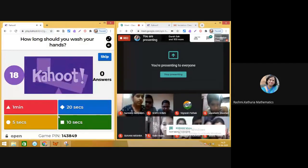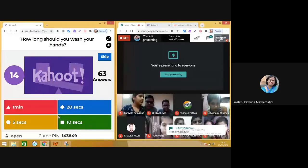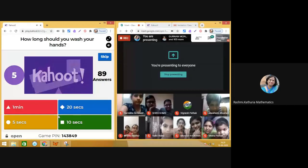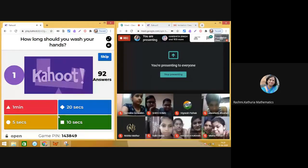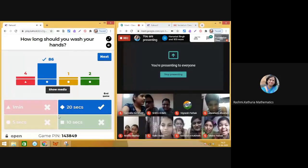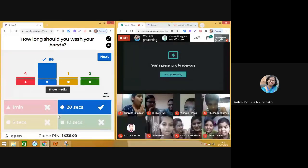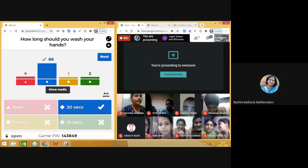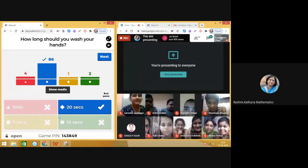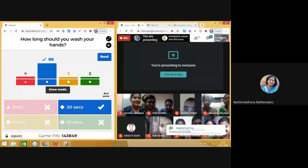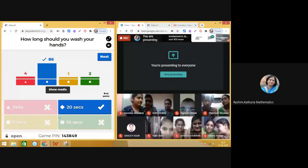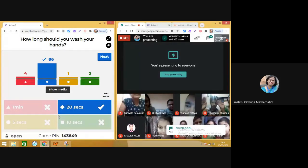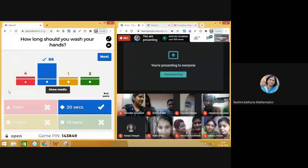Question six: How long should we wash our hands? This is very essential nowadays. 91 answers — amazing! You all know we must wash our hands for a minimum of 20 seconds. During this coronavirus time, I hope you are all following this rule. Wave your hands if you are! Yes, we are washing our hands and taking care of ourselves. Moving on.